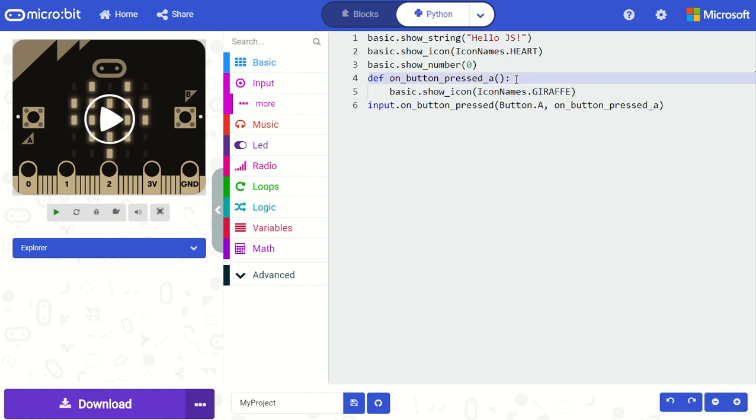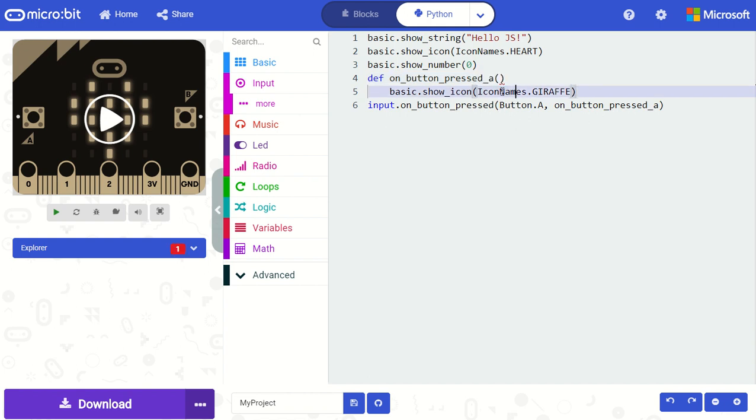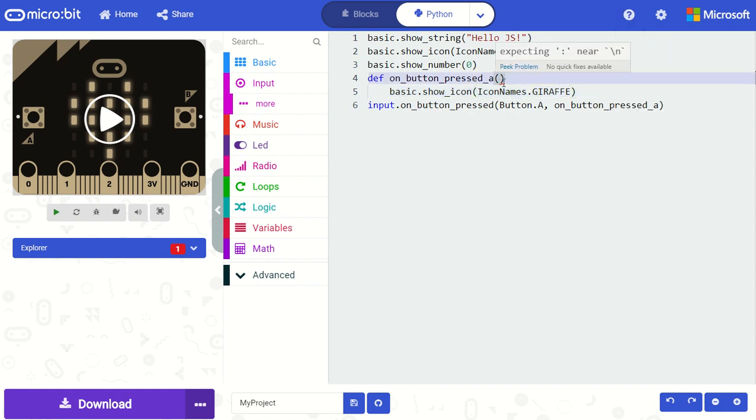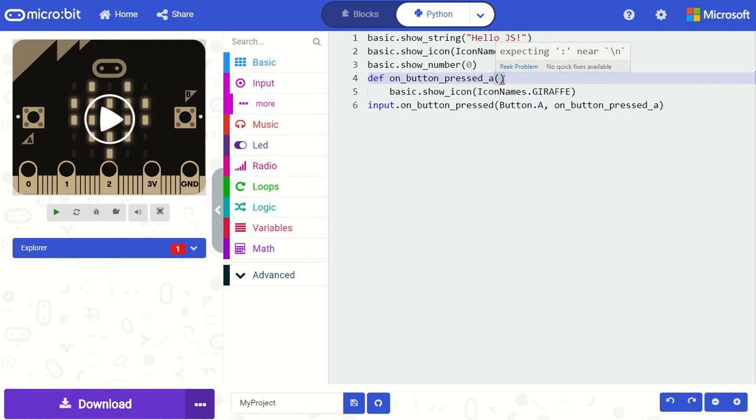There's also error detection. So for example say I forget some syntax. You'll see that we show you this red squiggly line here and then when I hover my mouse over the error you'll see what the error is expecting a colon here.